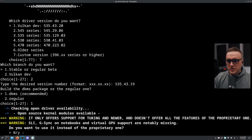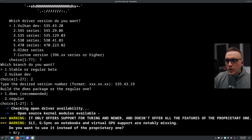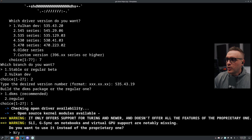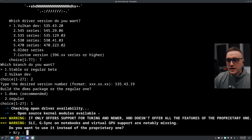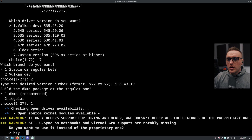Then it's going to ask you about the open source kernel module. It only offers support for Turing and newer, and doesn't offer all the features of the proprietary one. For example, SLI, G-Sync on notebooks, and virtual GPU support are notably missing.